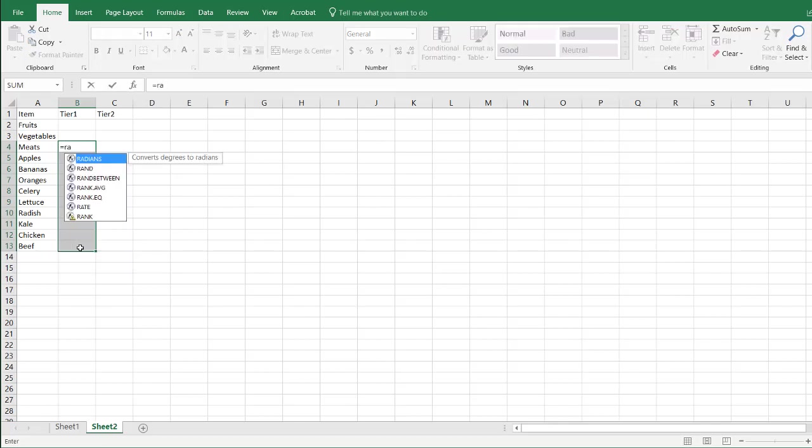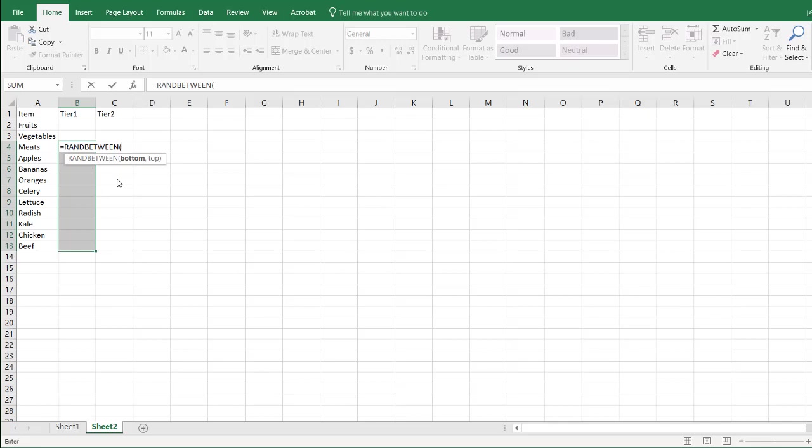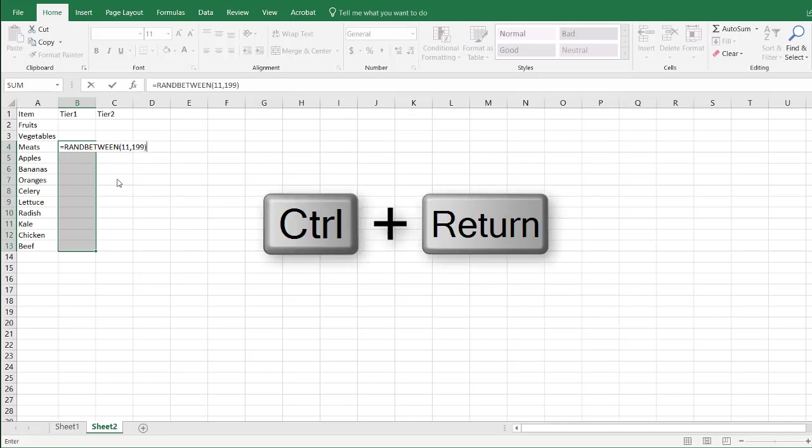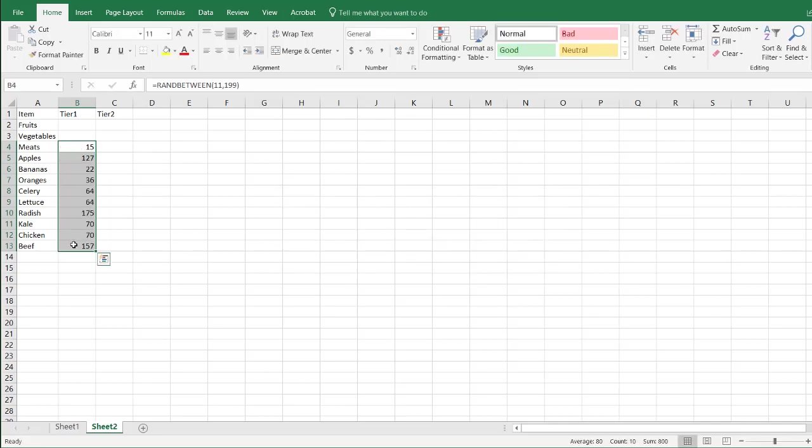I'm just going to make up some numbers and use the random number generator, RandBetween, and let's do something random numbers between 11 and 1099. Close parentheses, press CTRL-Enter to apply that formula all the way down.